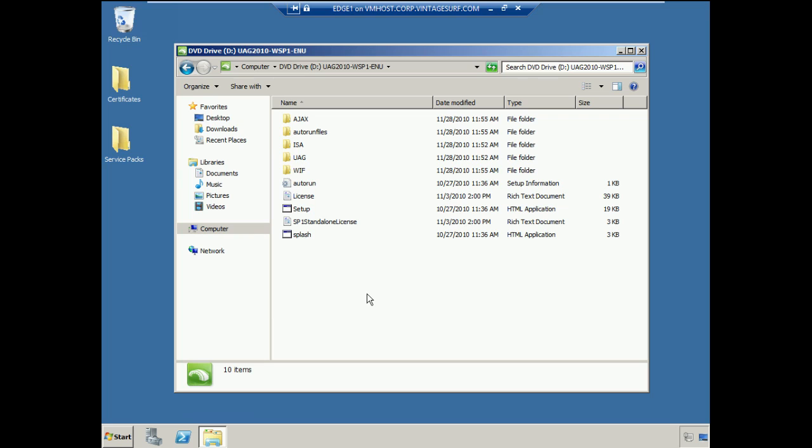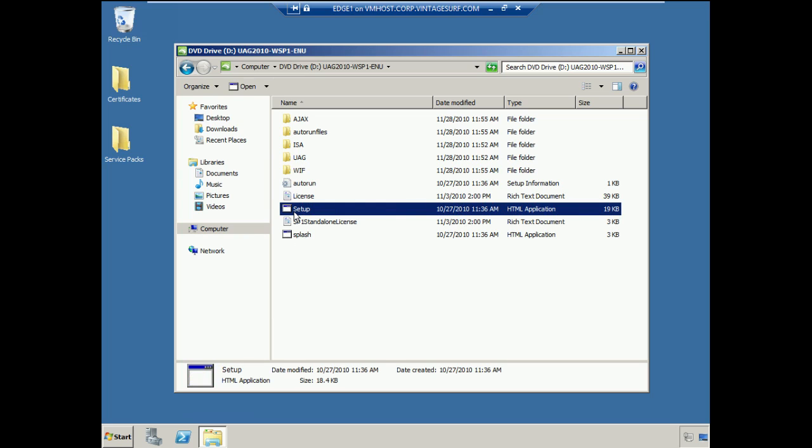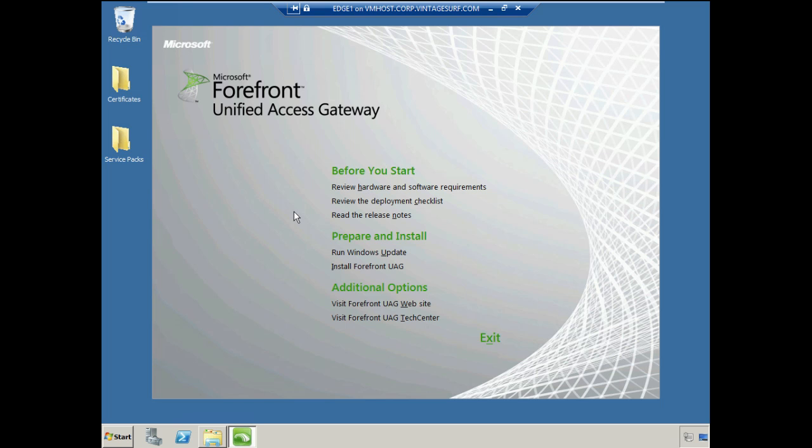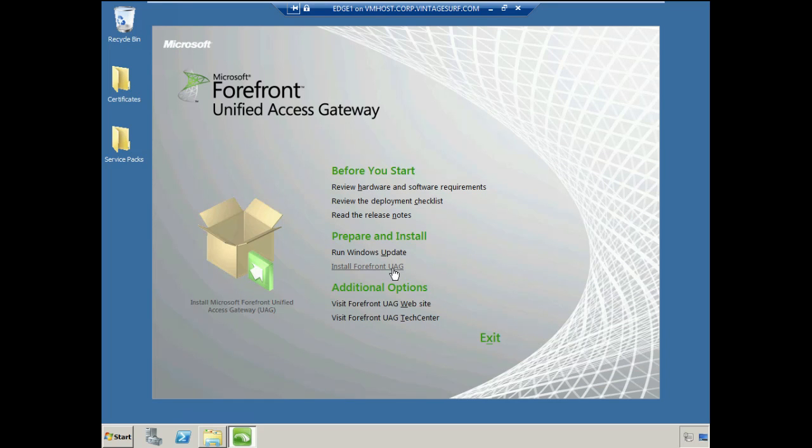Depending on your particular environment, we'll just run the setup HTML application here and select the link to install Forefront UAG.